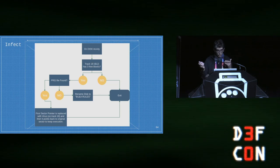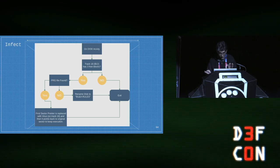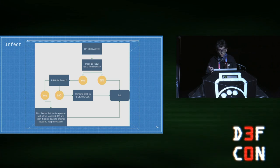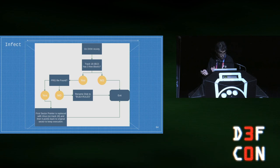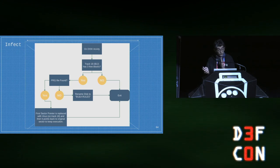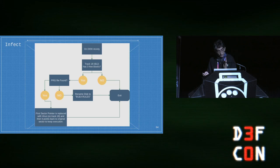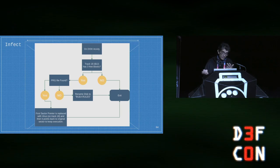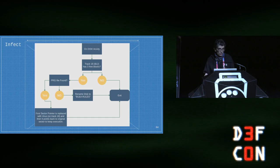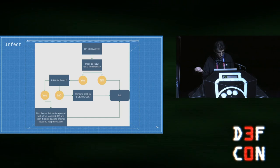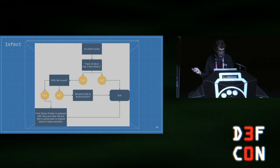Let's recap the infection process. On disk activity, the code checks if track 18 has three free blocks. If yes, it starts the infection process. If three blocks are free and a PRG file is found, it proceeds with infection. If no PRG file is found, it executes a 'Plan B' — it just renames the disk to 'Bula Rules' and exits, not trying to do something harmful but just leaving its signature.